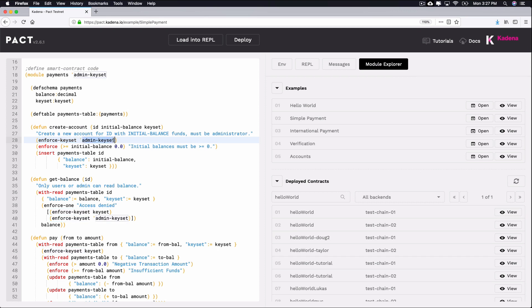When running this function, enforce-keyset is called to check that the caller is the owner of the admin keyset. If the caller is the owner of admin keyset, the function continues. In any other case, the function fails. Using this method, you can check that the caller of any function is the owner of a keyset that you specify.